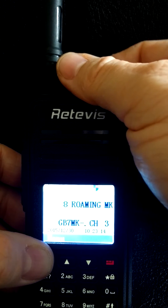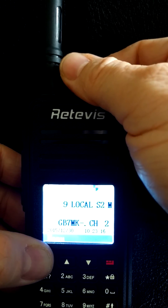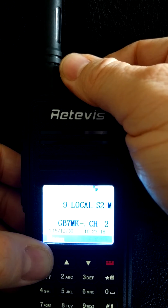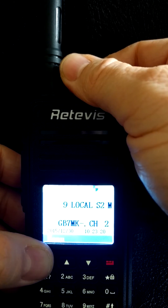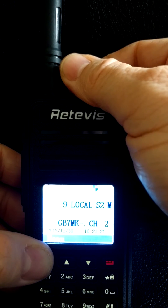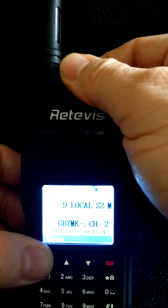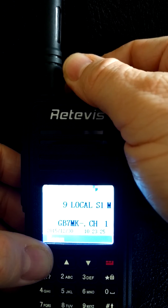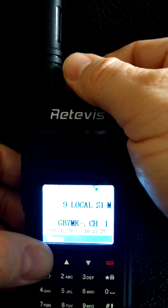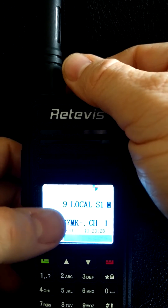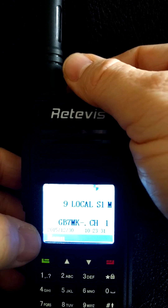That's local roaming talk group 9, local S2. This was filmed in December 2015, so it could well change in 2016, but you just change your code plug. There we go — we're on GB7MK, which is our transmit and receive frequency.